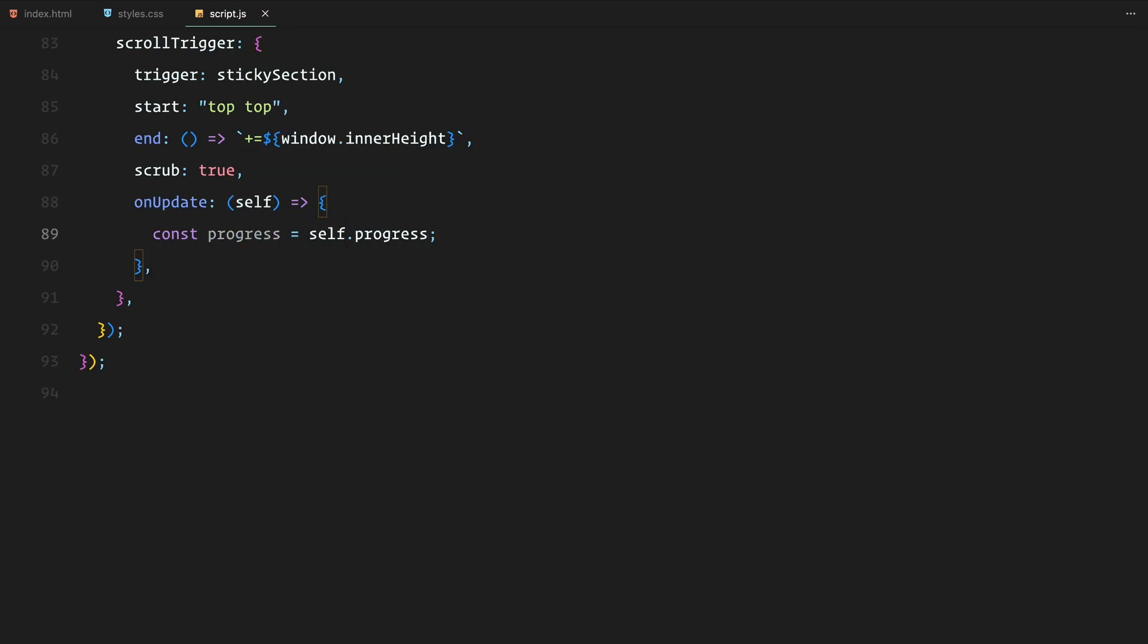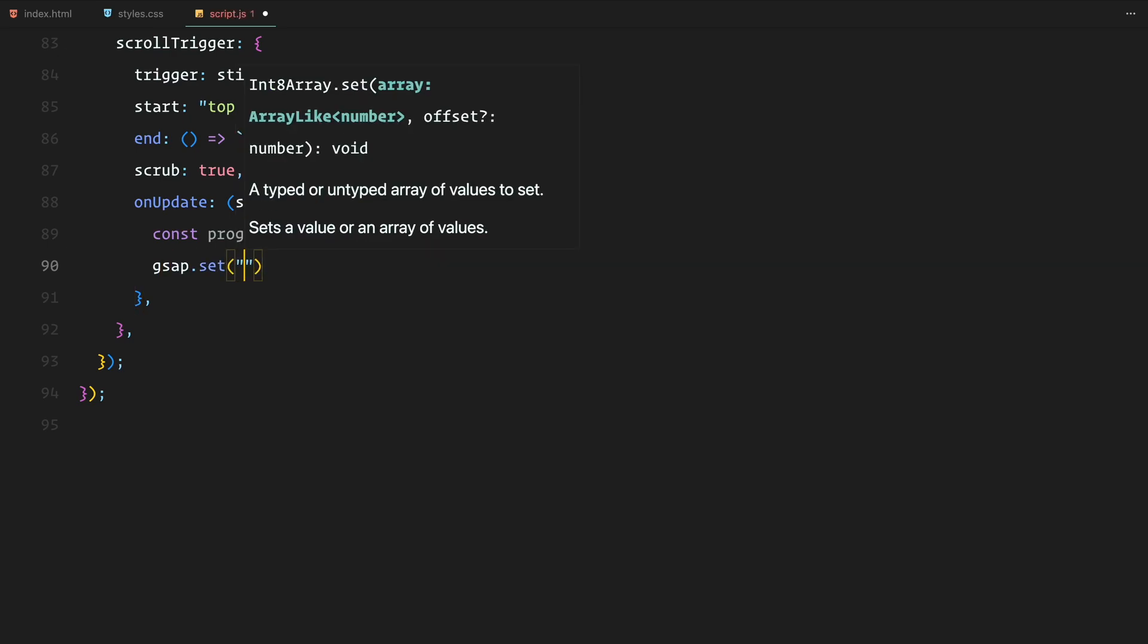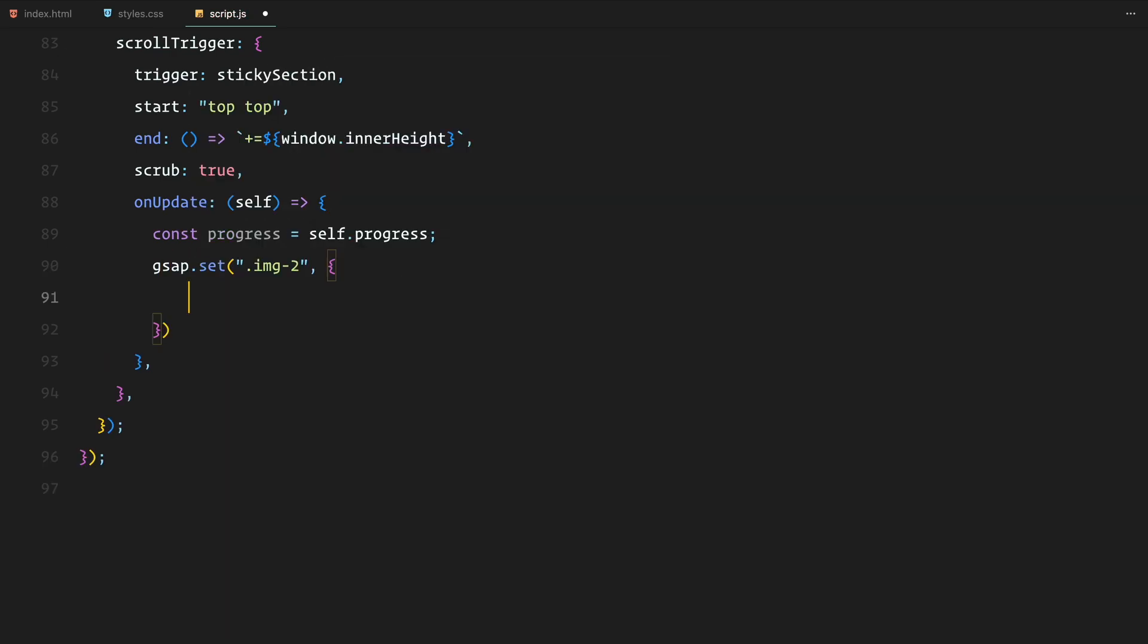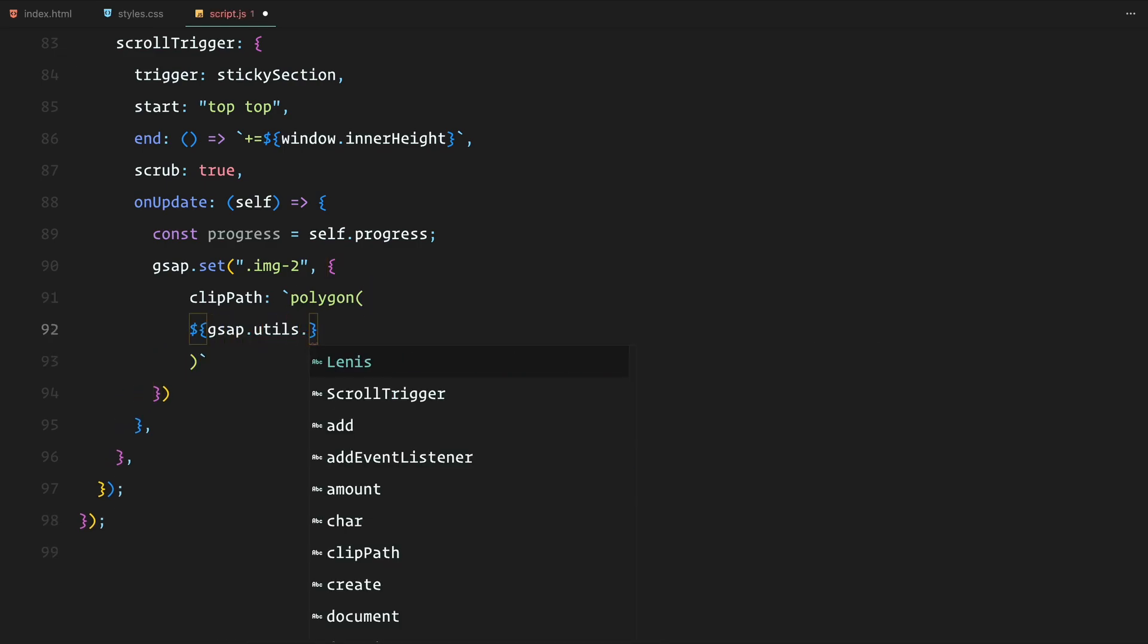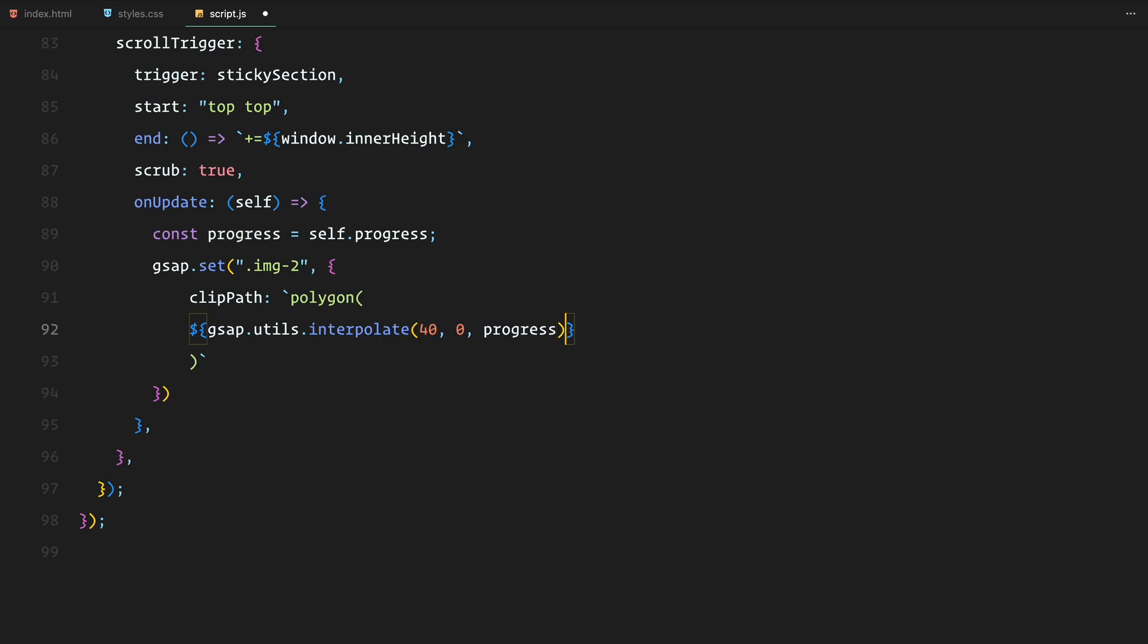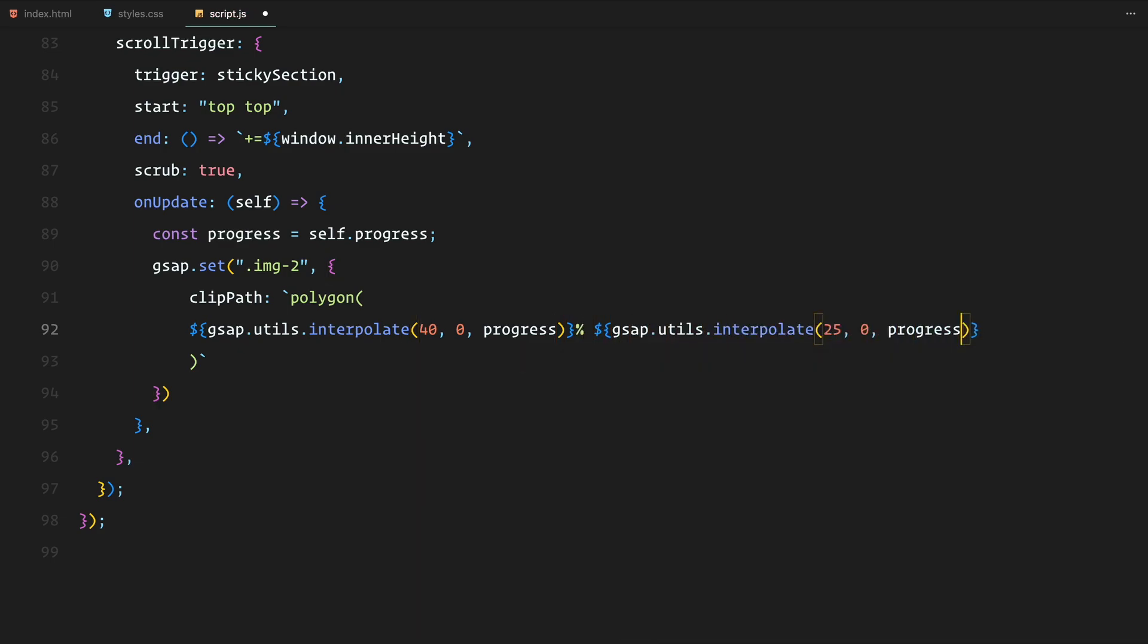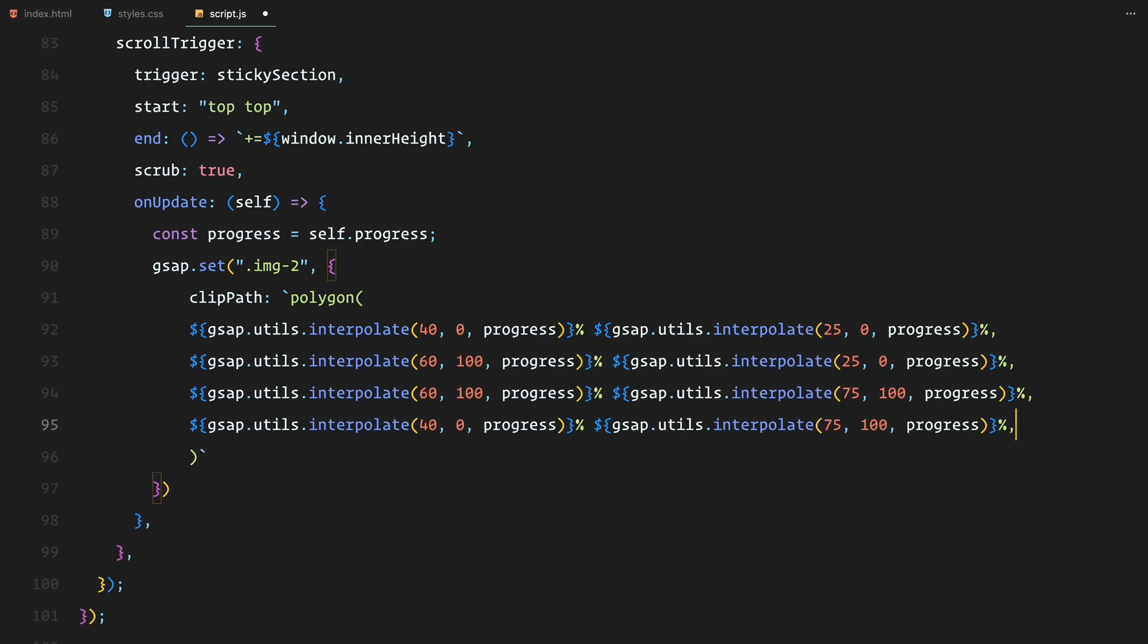Now to understand this better, the onUpdate function updates the clip path in real-time as you scroll. The key part is using gsap interpolate function which allows us to calculate the changing values of each corner of the polygon. For example, the top left point starts at 40% and moves to 0%, while other points follow similar transitions, creating a smooth reveal of the image from the center outward.